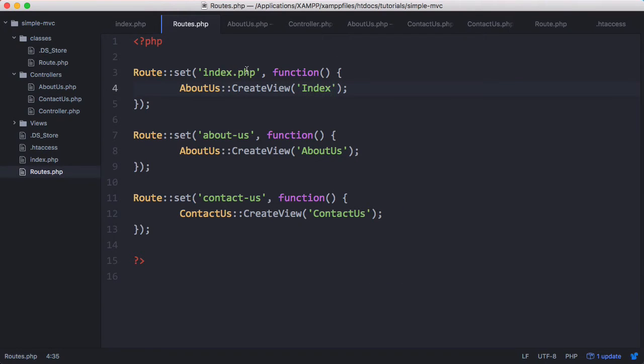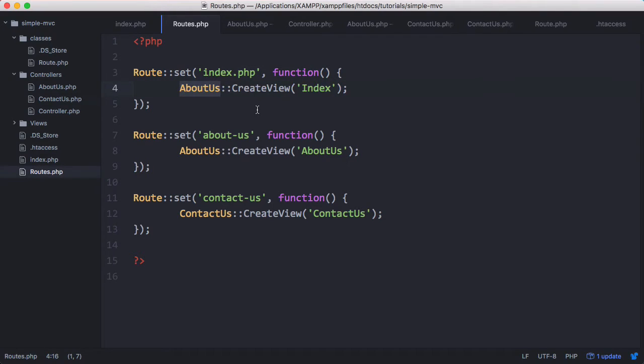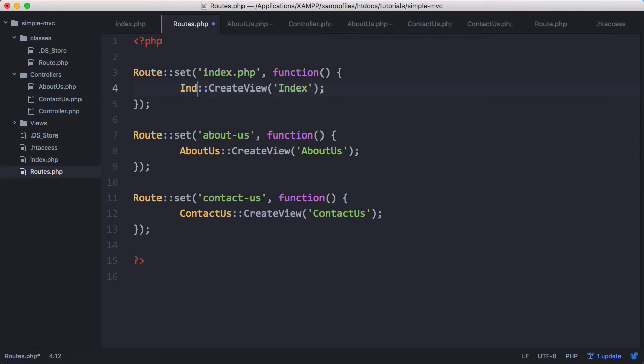We don't need to call the index and the create view the exact same thing. It's index.php because that's what get URL will return. So we need to call the route index.php but we can call the view just index if we want. Then here we want to call that index for our index controller.